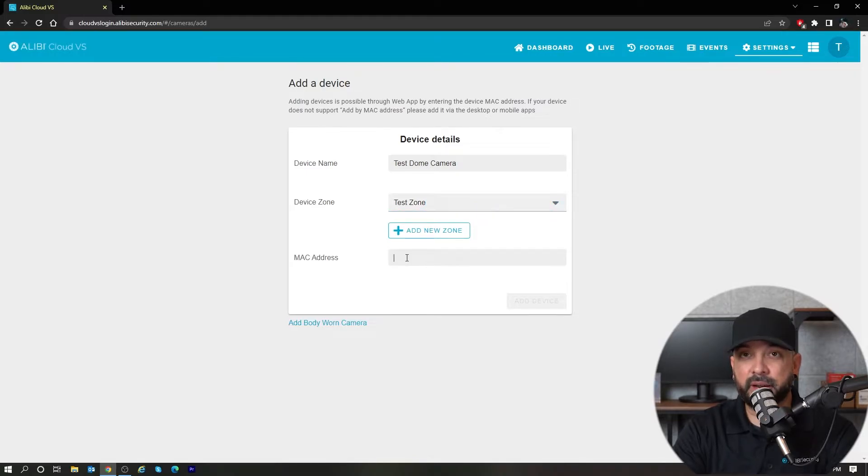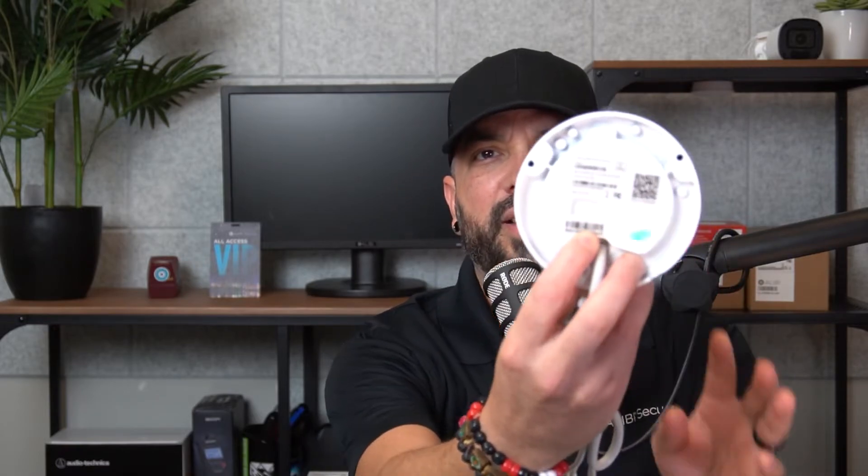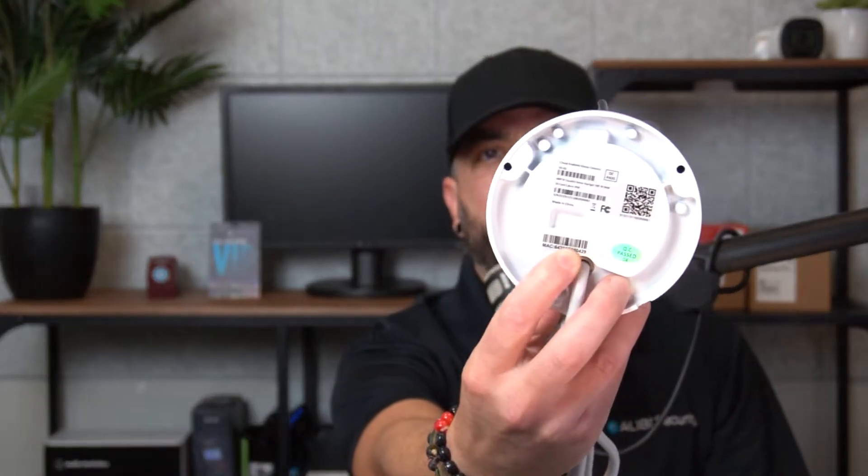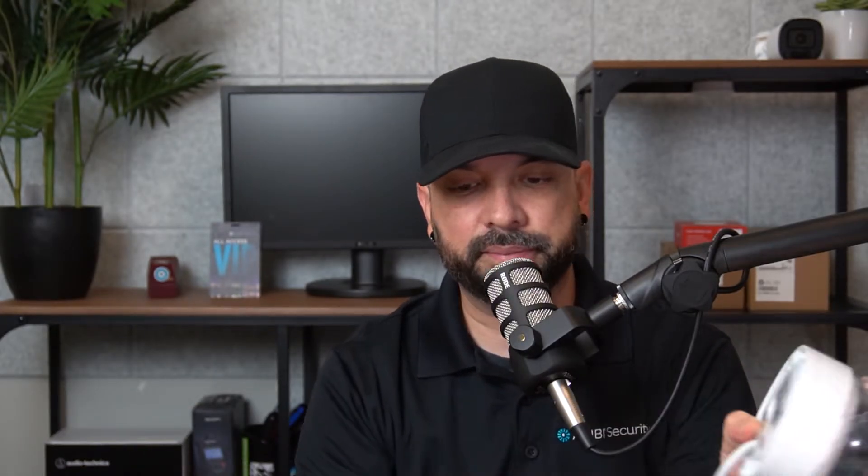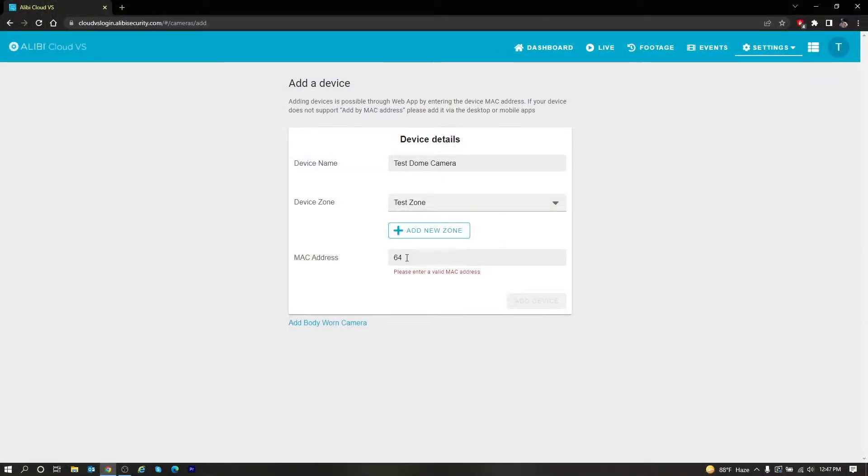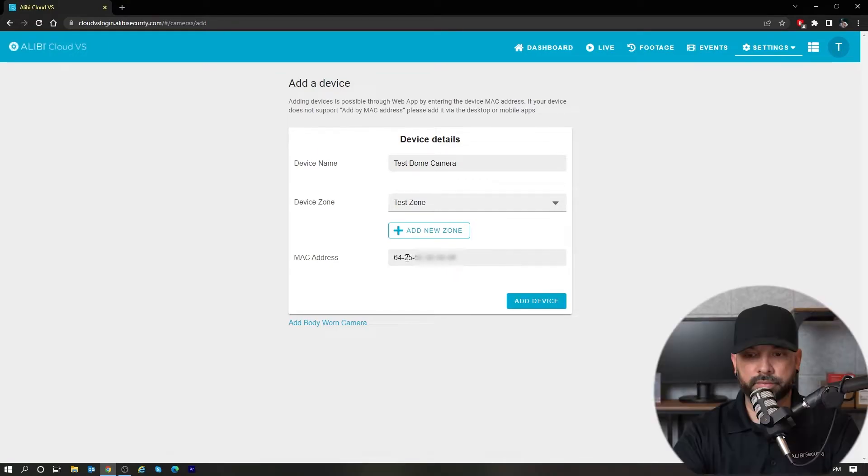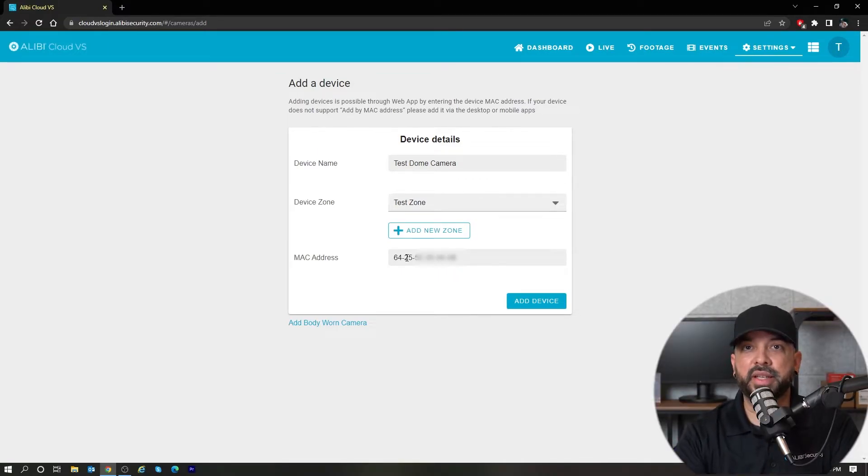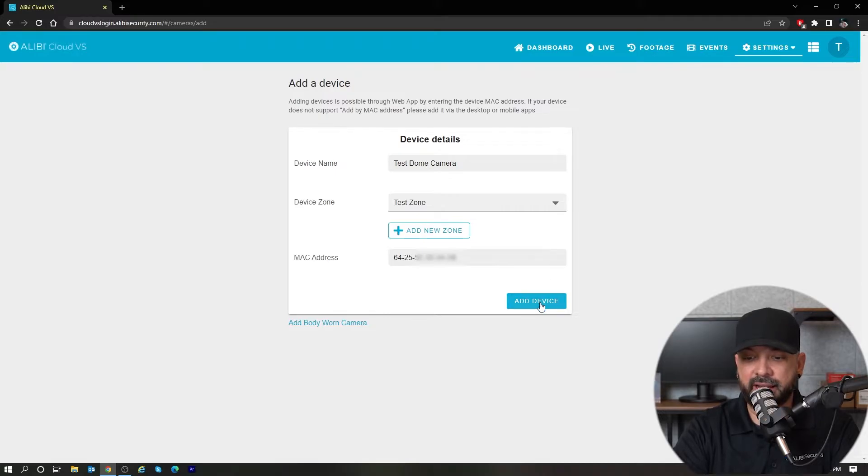Then here, all I need to do is type in the MAC address of the camera. If I grab this camera here and look at the bottom piece, you can see there is a MAC address there. So I'm going to type that into the MAC address field. Once that is inputted, I'm going to hit add device.